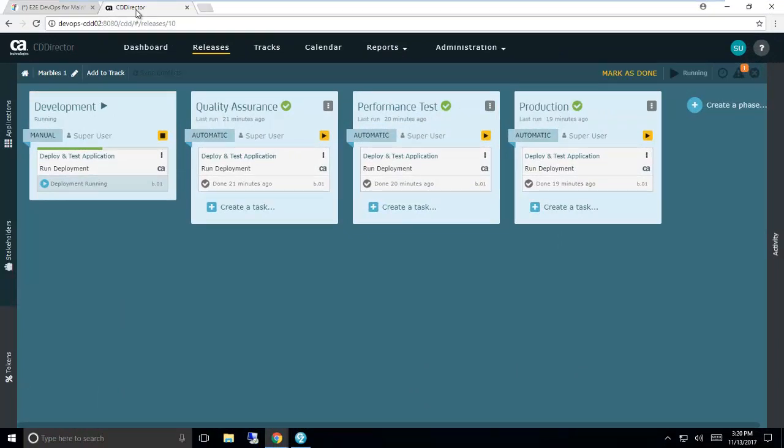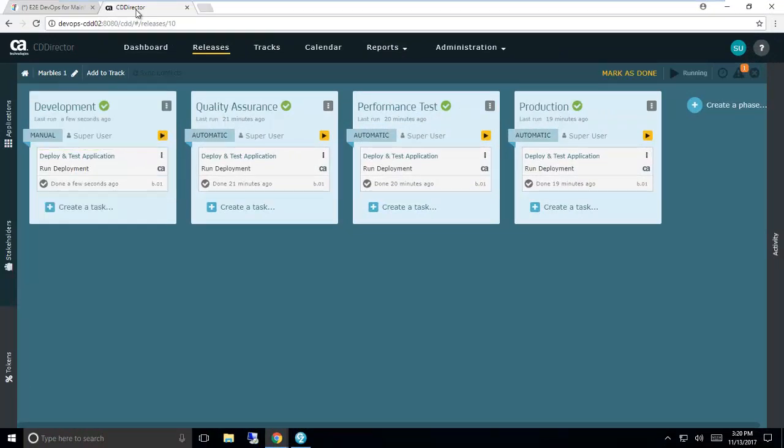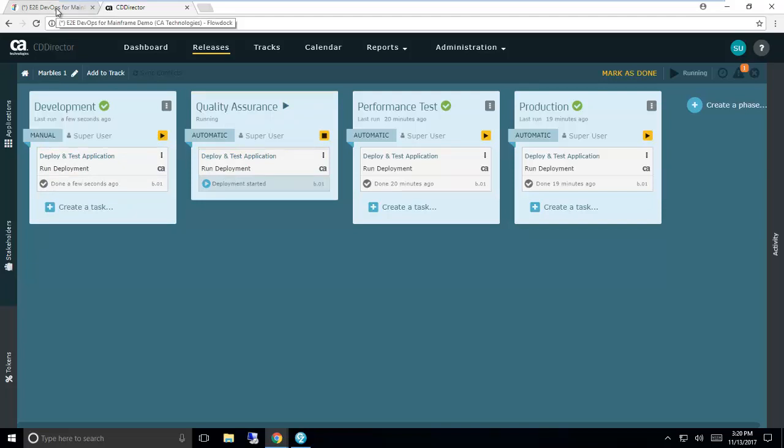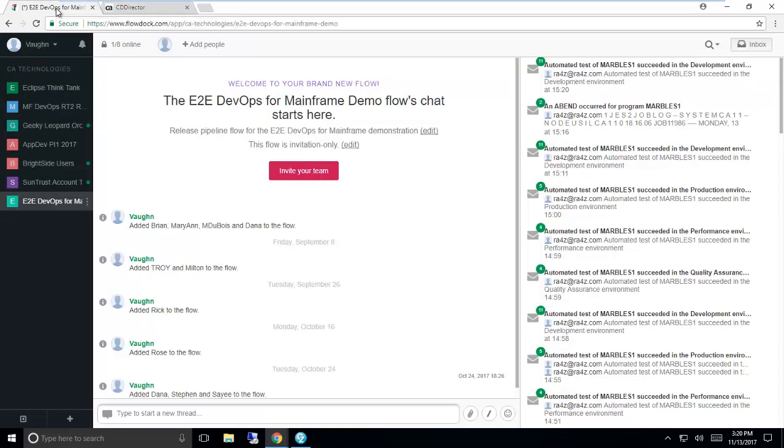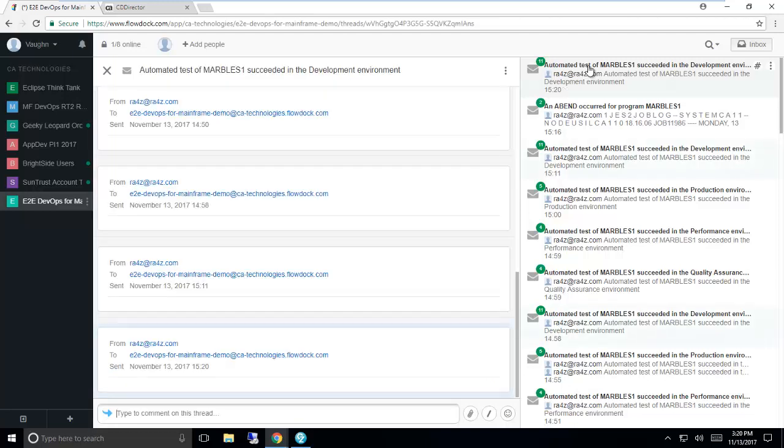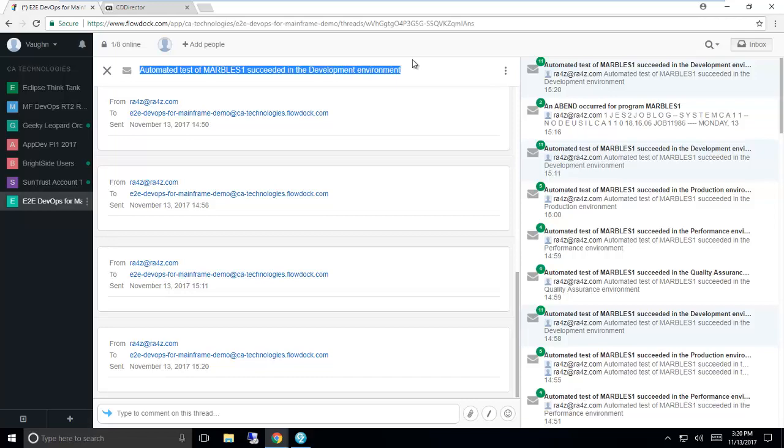Here we see the changes moving through the automated pipeline defined in CA Continuous Delivery Director and CA Atomic Release Automation. I'm getting feedback in my agile collaboration tool. Here, for instance, I can see that the pipeline has notified me that the change was deployed out to our development environment and passed all of our automated unit tests.